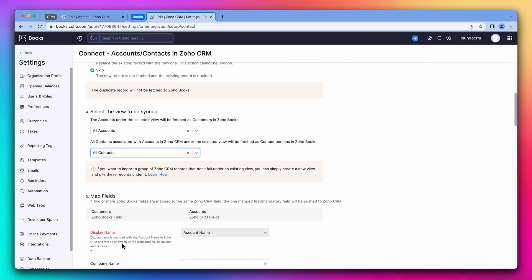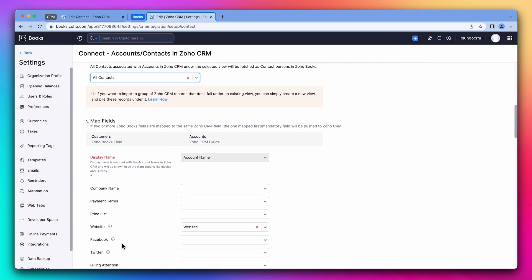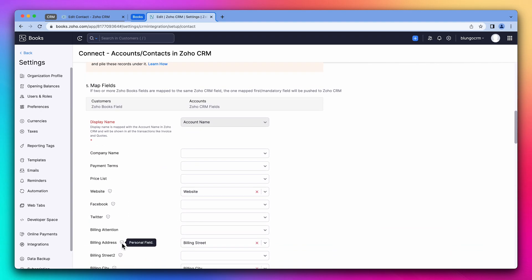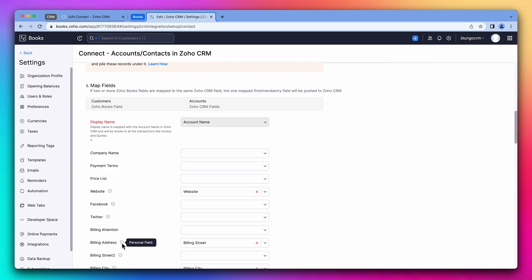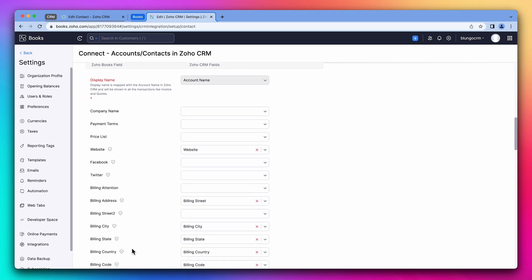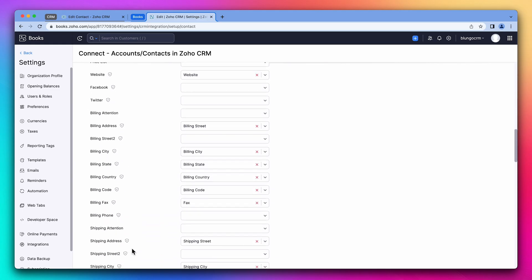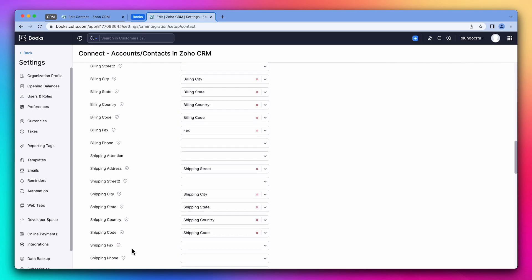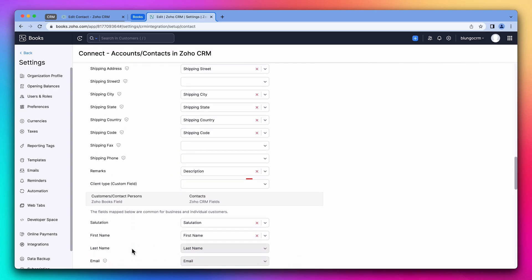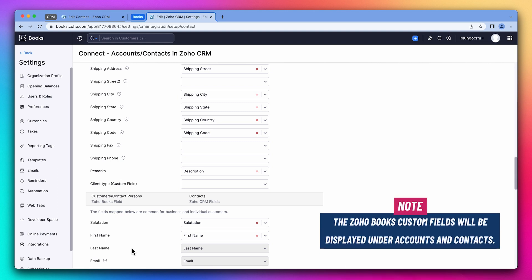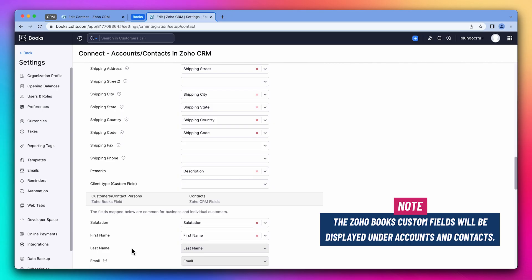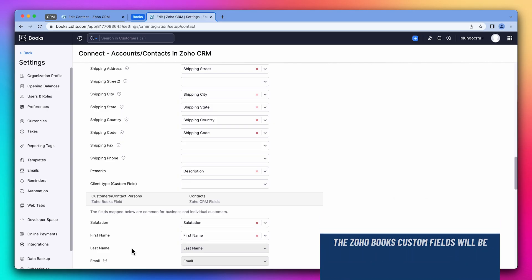Next, we're going to map all the fields we want to sync. The first section is the account fields. Some of them are already mapped, but feel free to map more fields. If we scroll down, we can see the custom field that we added earlier on the account section. The custom fields related to Zoho books customers will be displayed under accounts and contacts. In this case, the CRM field should sync with the contact field. So we're not going to sync the account client type field.